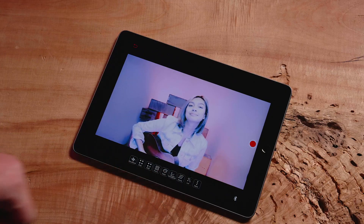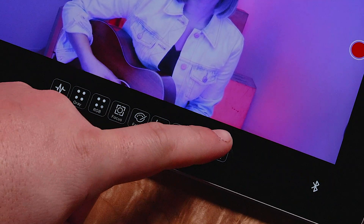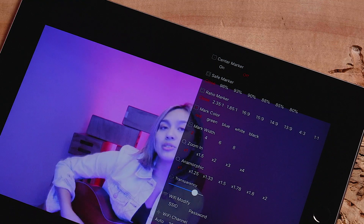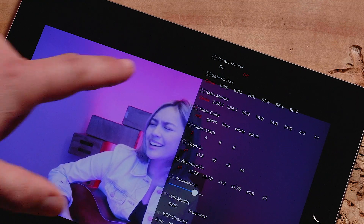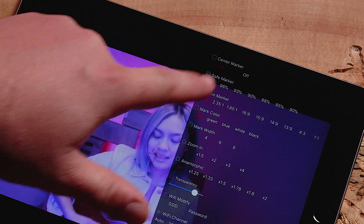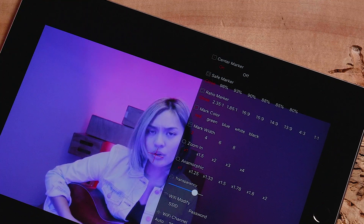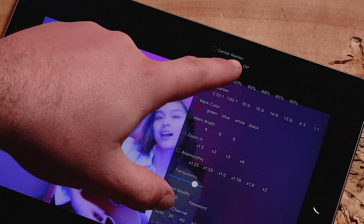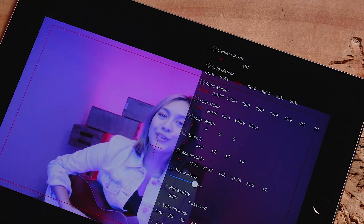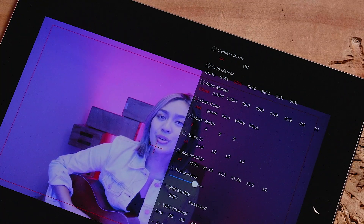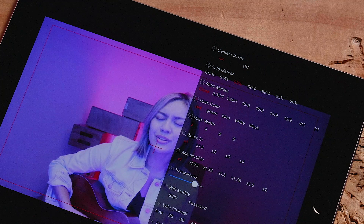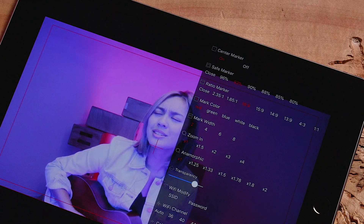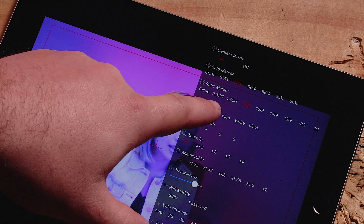Now let's navigate to the more tab in the same menu. Here you will find you can change most settings within the app. These include turning on or off a center marker, adding a safe marker to ensure key shots are framed perfectly, adding a ratio marker for certain output formats, and changing the center marker color.